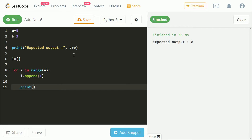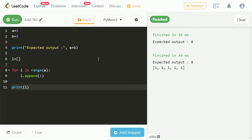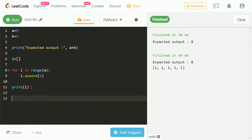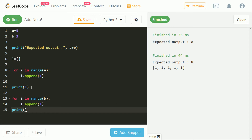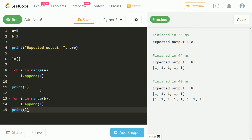Let's print the list and check. Now let's take another for loop for variable b, and append one in the list b number of times. Let's print the list and check — the list has eight ones, and eight is our answer.